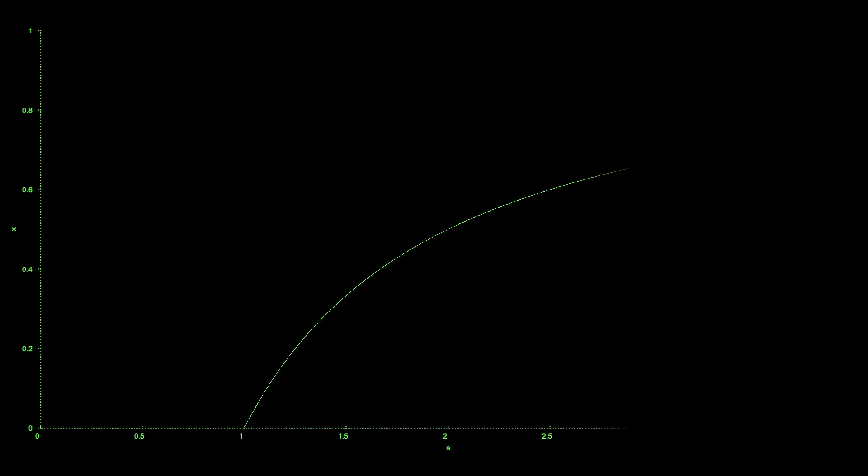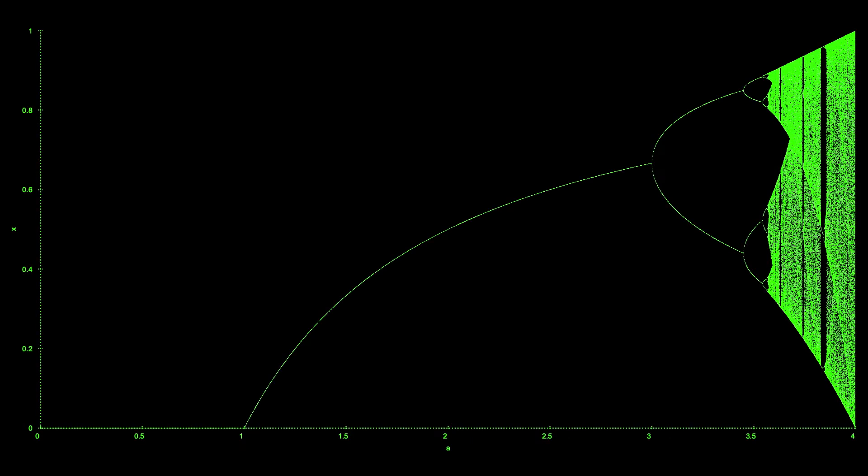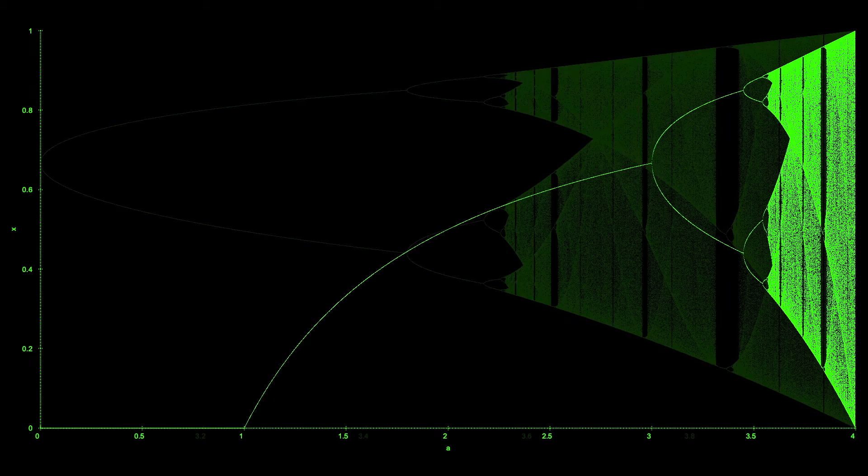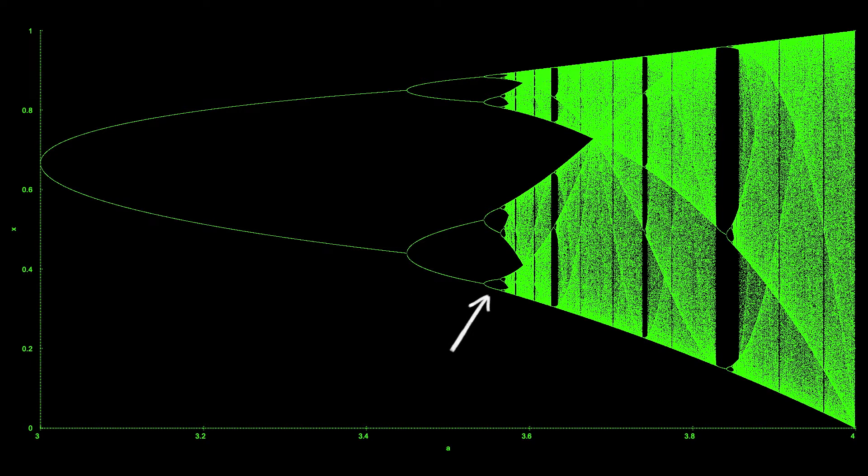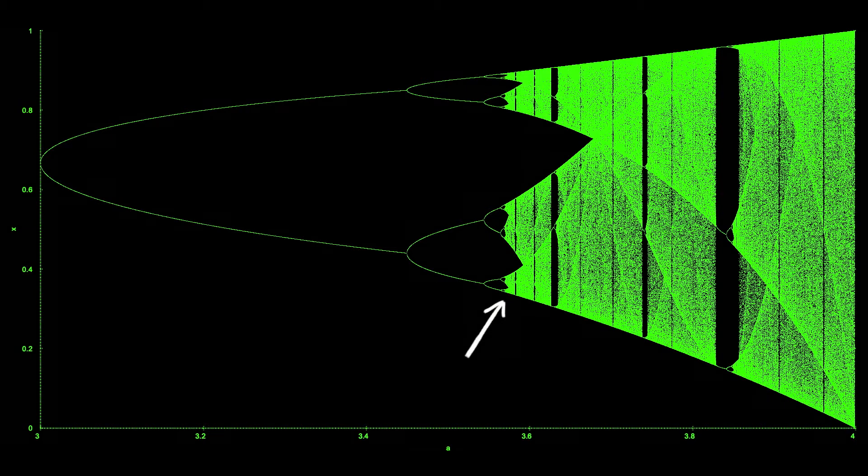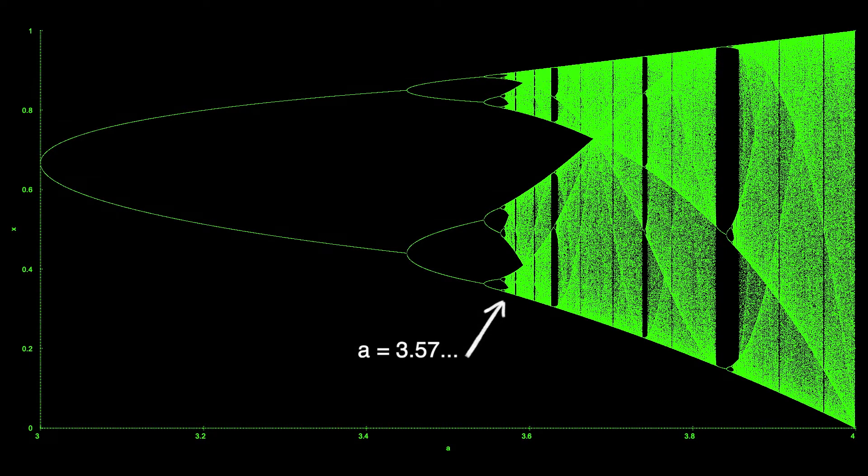We can plot the behavior for the different coefficients using a bifurcation diagram. Here we see that for coefficient A between 0 and 1, the map converges to 0, between 1 and 3 a non-zero fixed point, and then begins a process of period doubling, where it converges to ever-larger periodic attractors, until the onset of chaos at about 3.57.